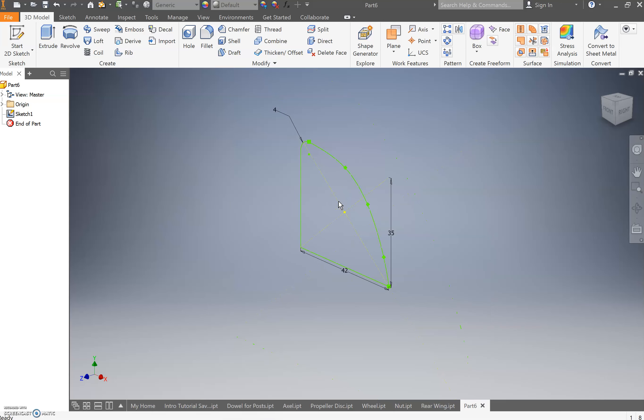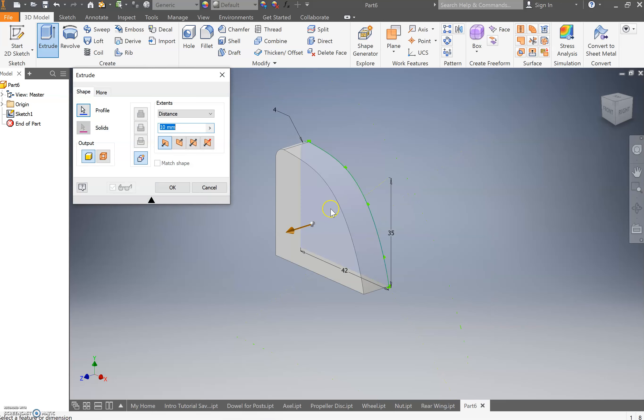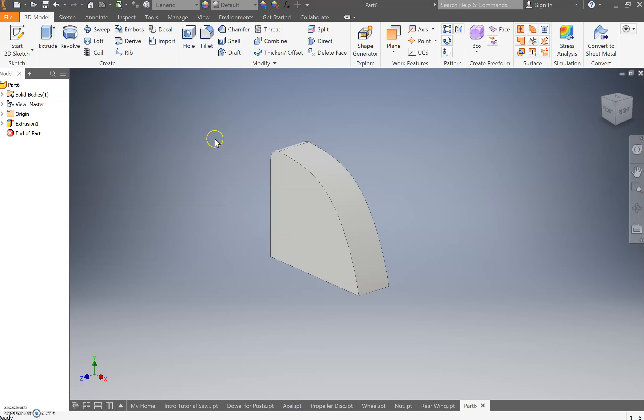Next up, we're going to do that famous thing and extrude. Select it. It's going to want to bring it out 10 mils. You want it at 12 millimeters and press OK.